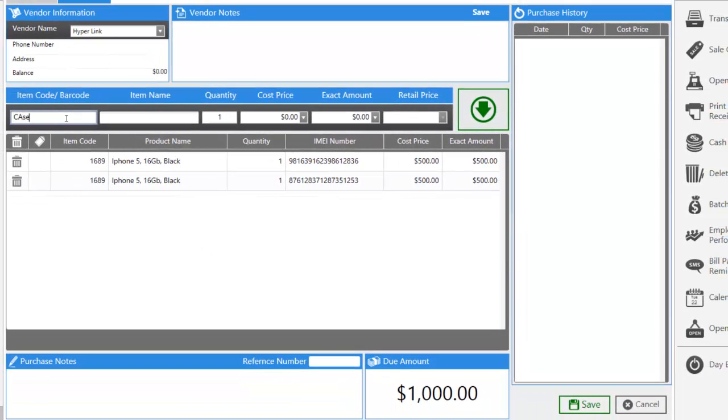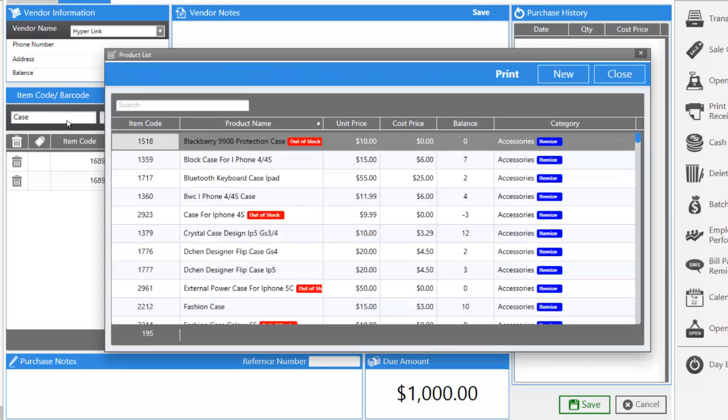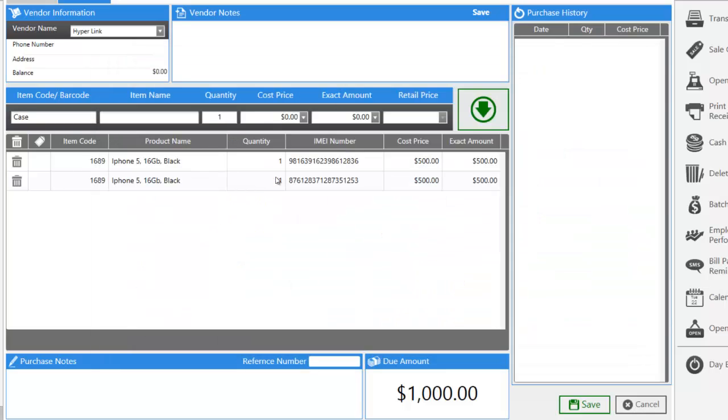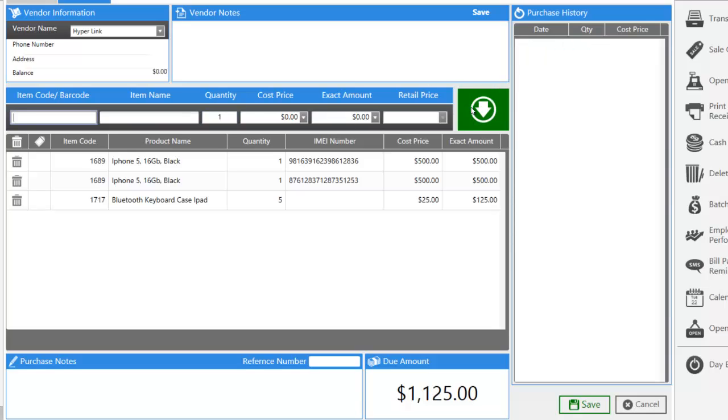Now, let's buy a few cases. Let's say we're going to buy a Bluetooth keyboard case for the iPad. Let's say we're going to buy five of these for $25 each, and add it to our invoice. If you notice, it didn't ask for any serial number. This is because a Bluetooth keyboard case is itemized.